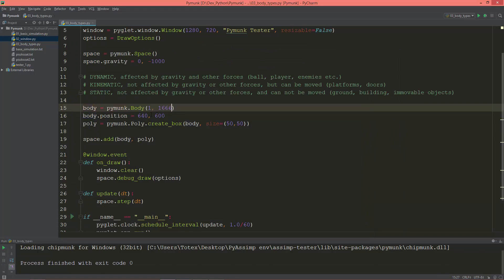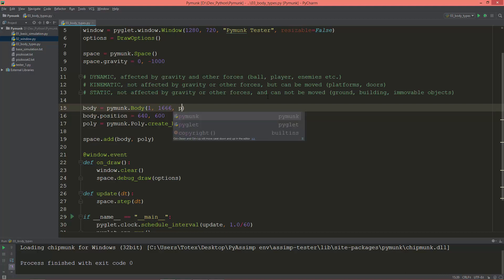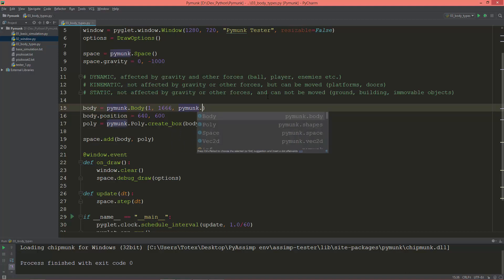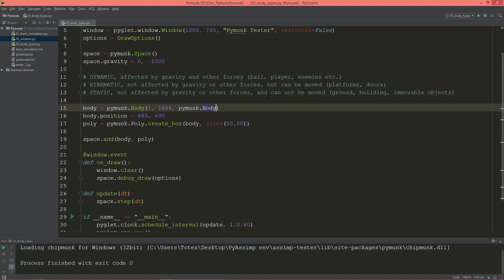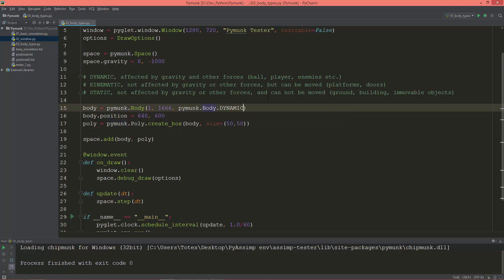As I earlier said, the first value is the mass and the second value is the moment of inertia. The third value is the body type itself.